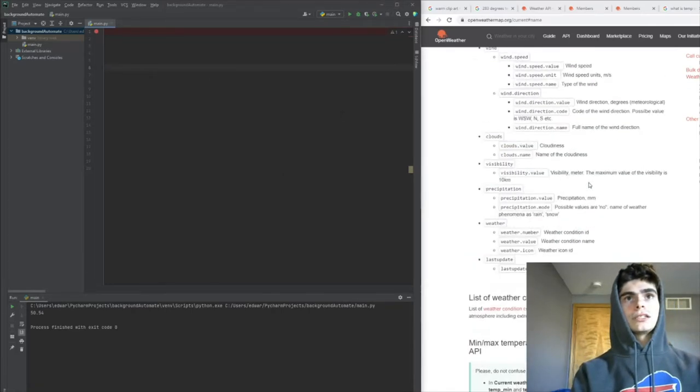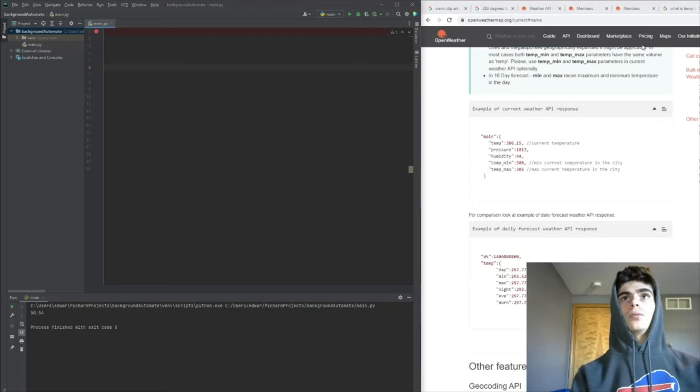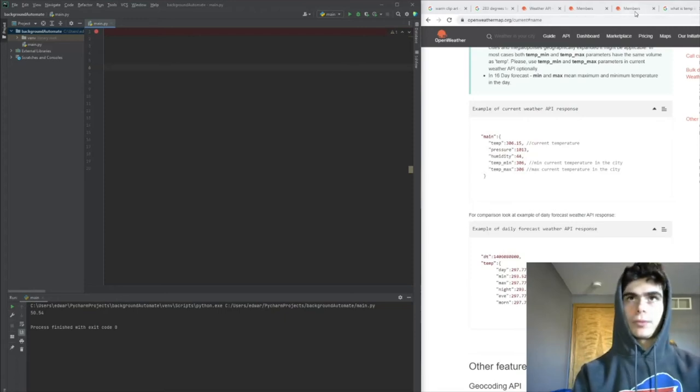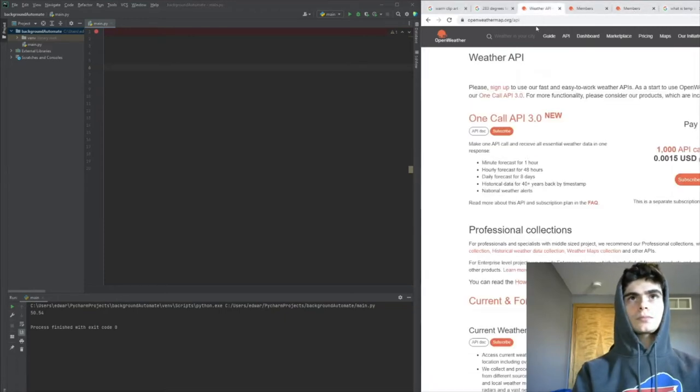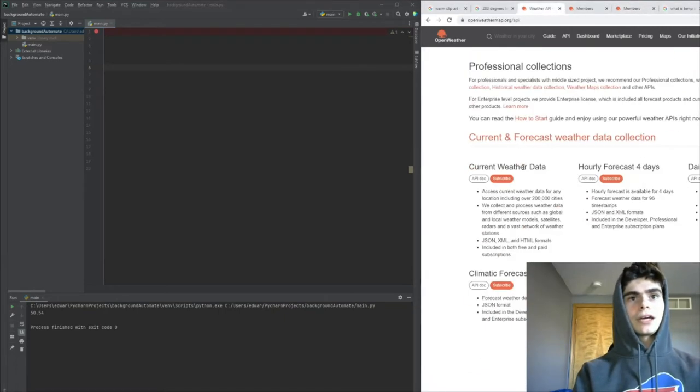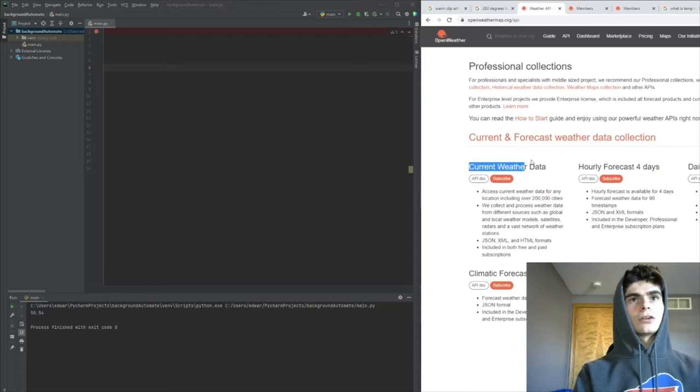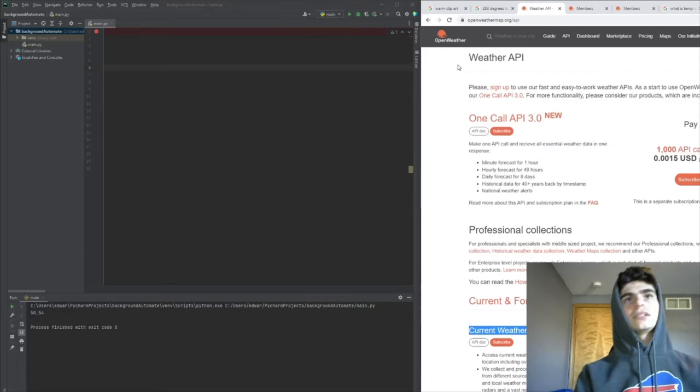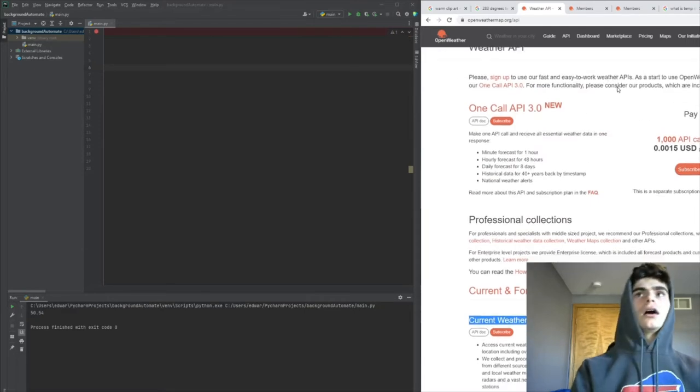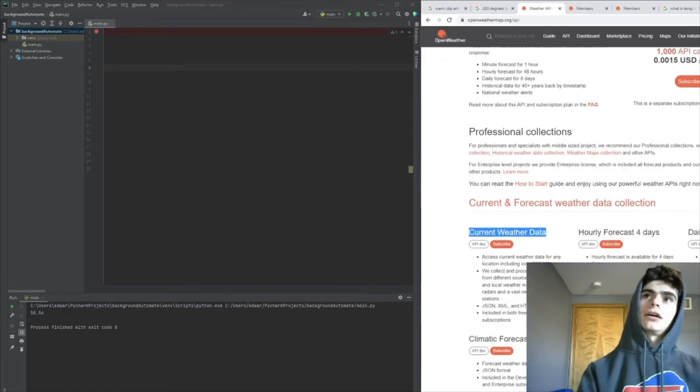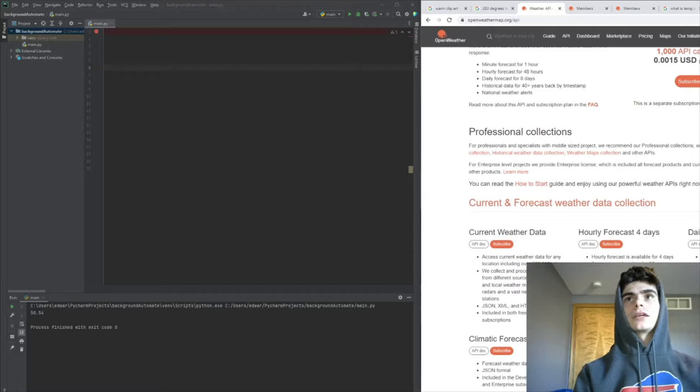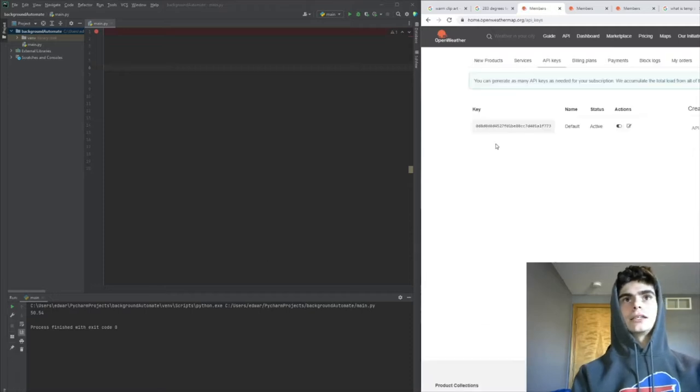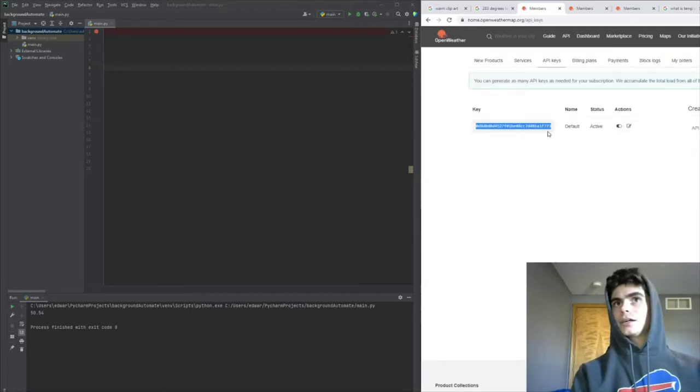We'll be using an API called OpenWeatherMap from openweathermap.org. The API we're using is called Current Weather Data. It's free - all you have to do is make an account on this website, and then you can get the key by going to My API Keys.